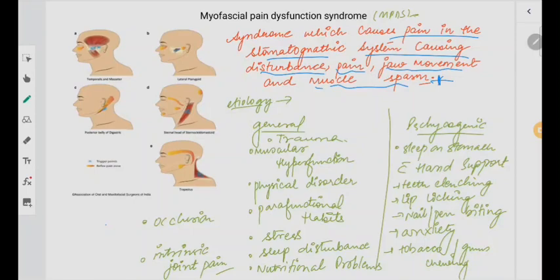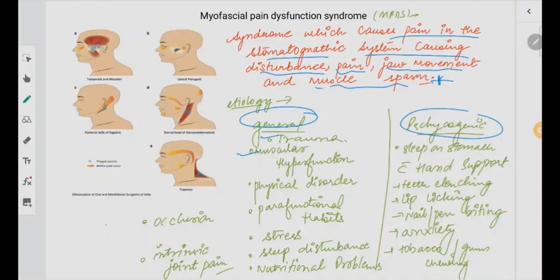What is the etiology? The etiology could either be general or psychogenic. General causes include any kind of trauma or muscular hyperfunction — when your muscles are functioning hyperly, they get fatigued. Because they are tense and tired, it can lead to MPDS. This is the most common issue which is related.